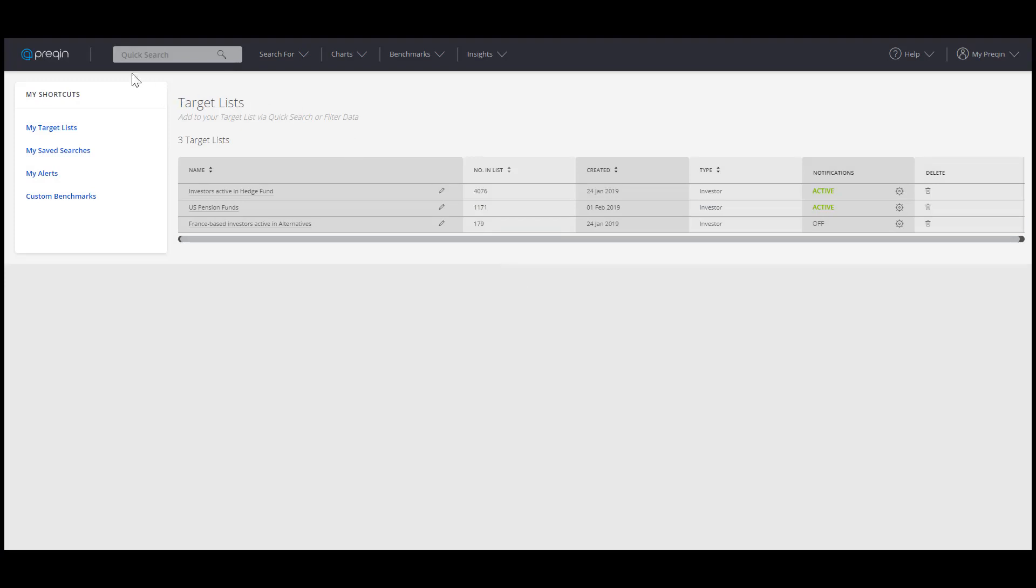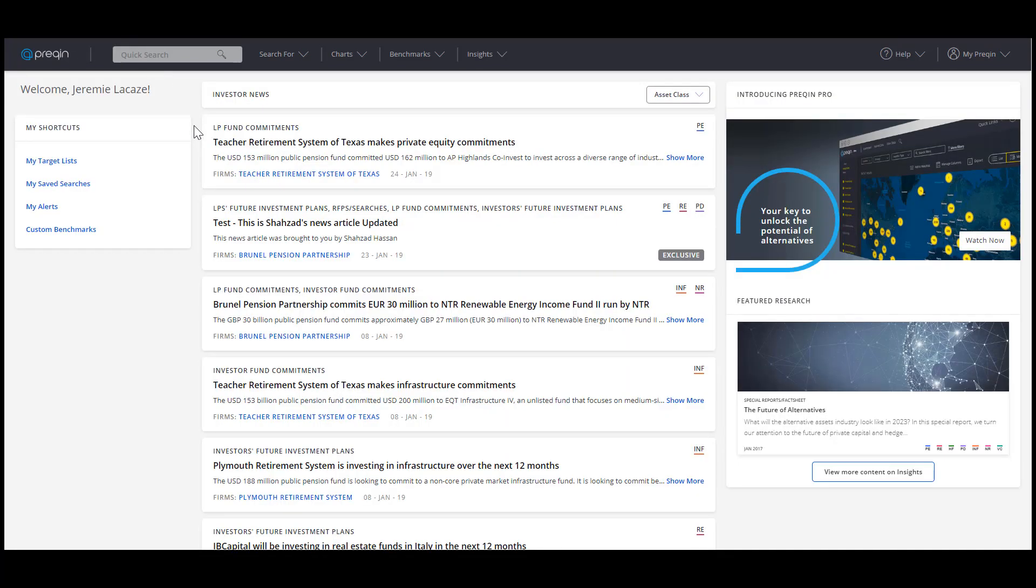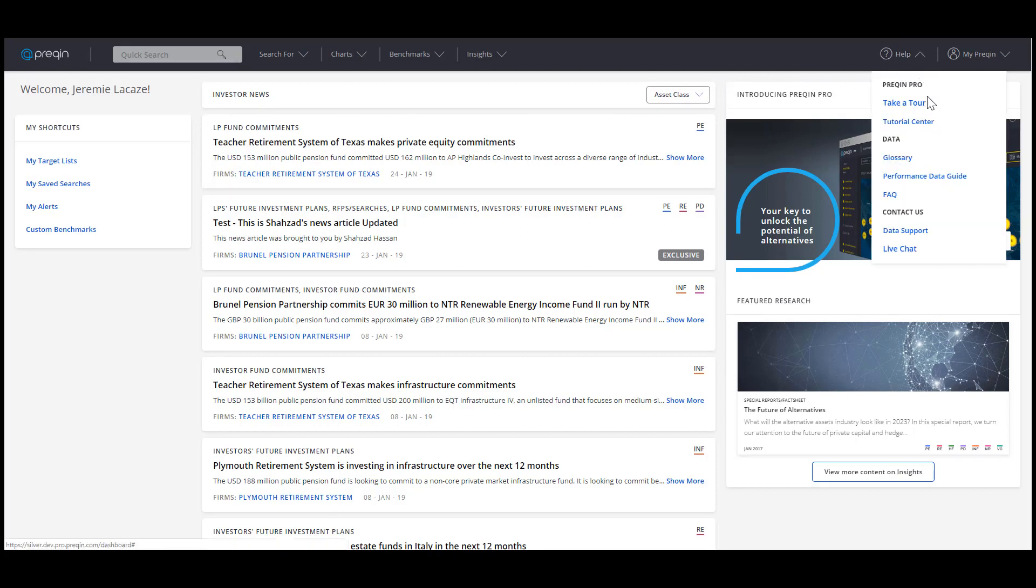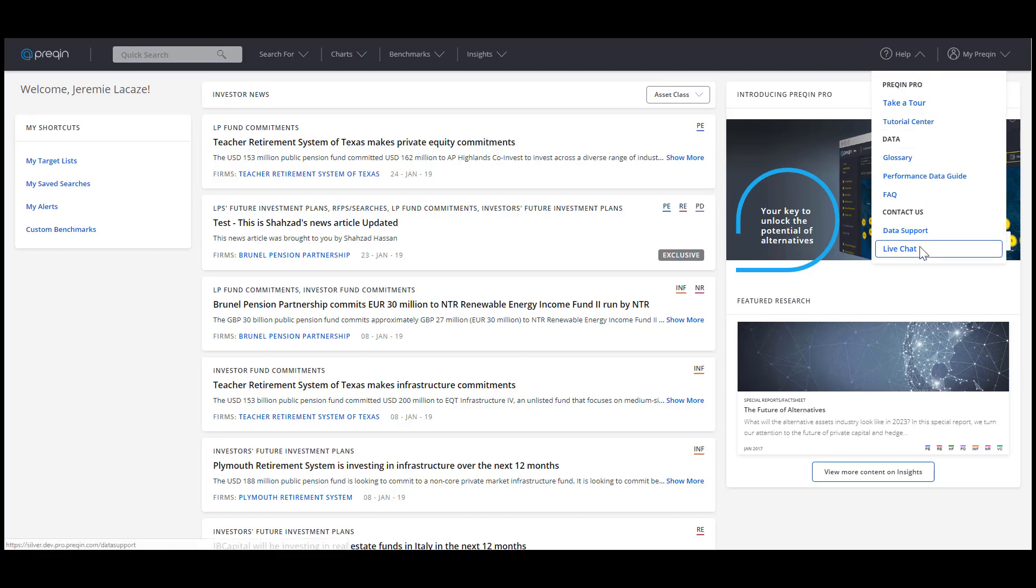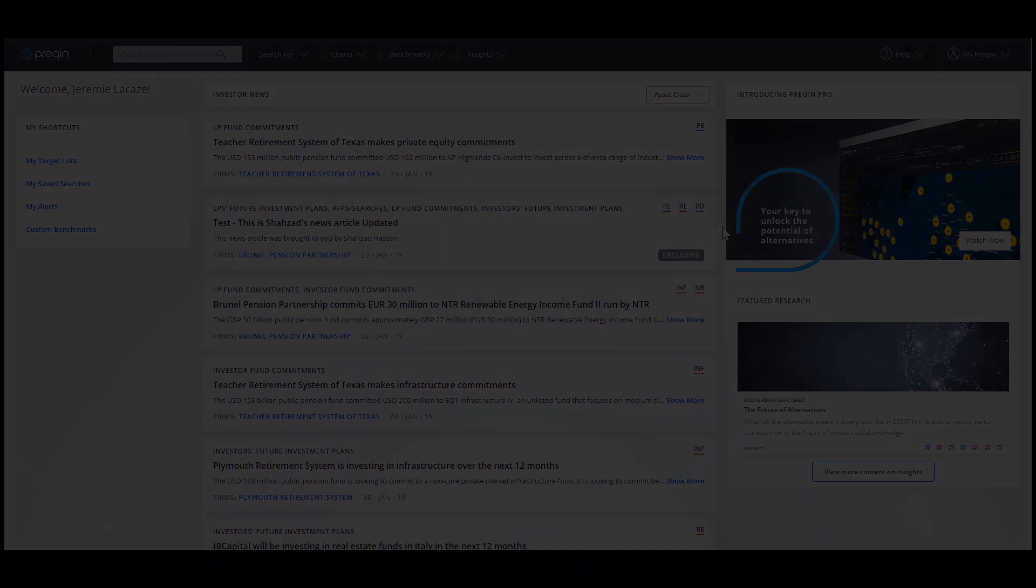So that's how you can stay on top of key information coming from alternative asset players. Have any questions about target lists or anything else? Don't forget we're on hand 24 hours a day, Monday to Friday via live chat in the help menu. Thanks for watching and see you next time.